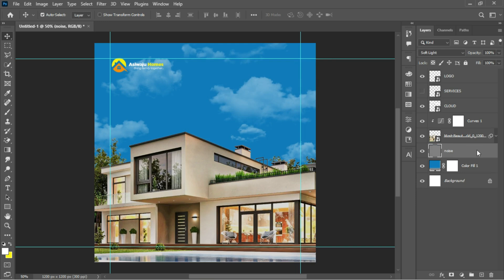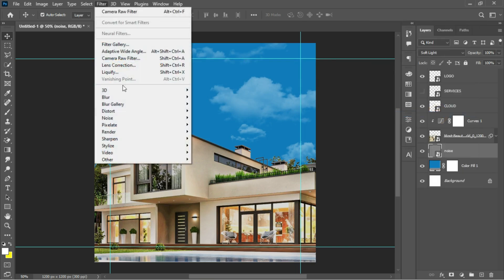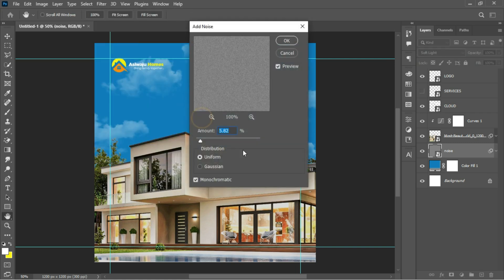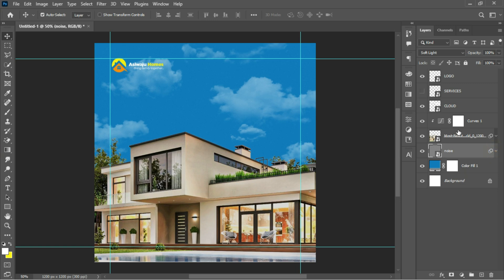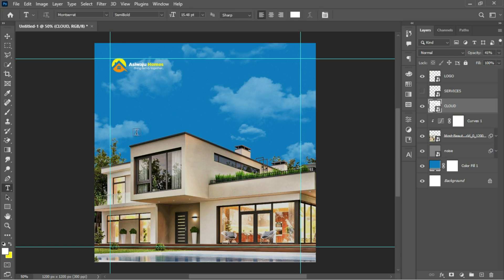Right-click and convert the layer to a smart object, then go to Filter, Noise, and Add Noise. I'll add a little feel of noise to the background — the parameters are 5.28 percent, Uniform distribution, set on Monochromatic. Click OK.